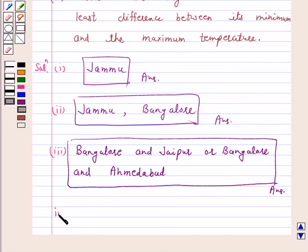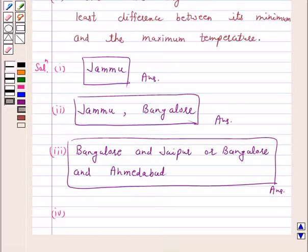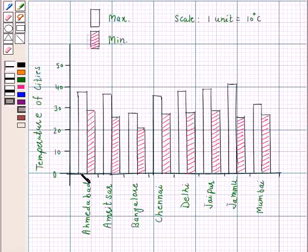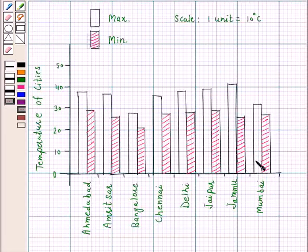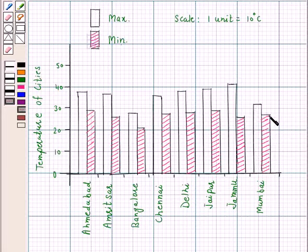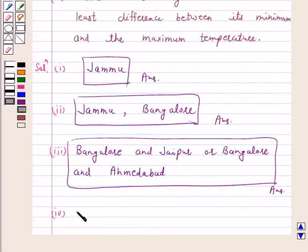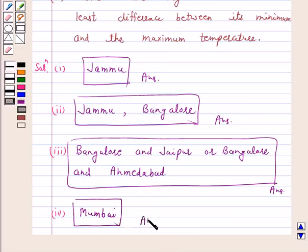Compare the bars representing the maximum temperature of different cities. We see that for the city Mumbai, there is the least difference between the bar representing the maximum temperature and minimum temperature. Hence, the answer for Part 4 is Mumbai. I hope the question is clear to you. Bye and take care.